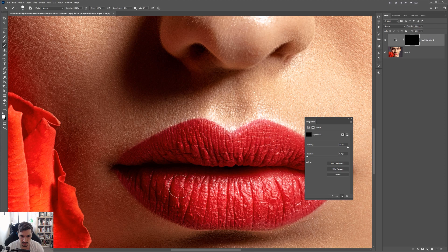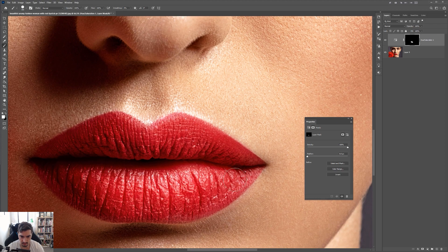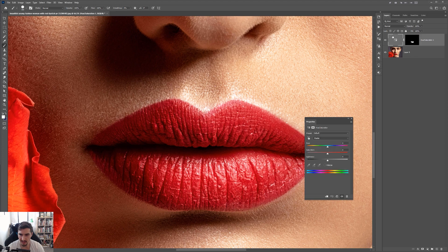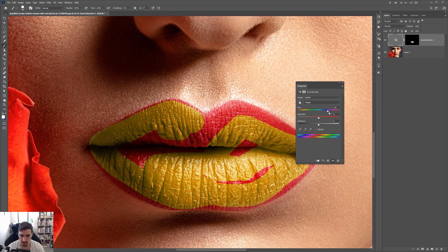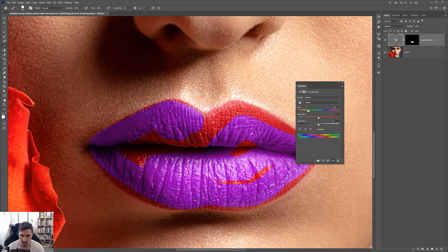Then I'm going to start to paint over the lips. Obviously we can't see anything yet. So I'm going to go to my layer and click on the Hue and Saturation adjustment, and then change the hue — shift it — so you can see what we painted. I can change the color to anything I want: purple, blue, whatever. I can bump the saturation up. And now I'm going to clean up the lips.